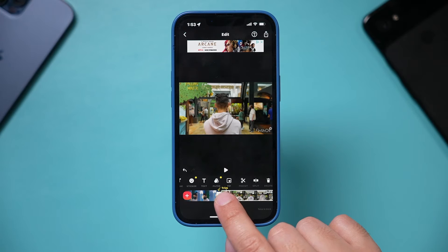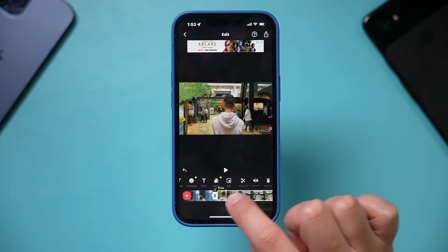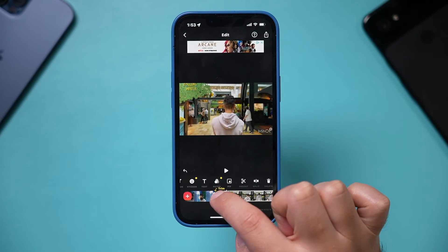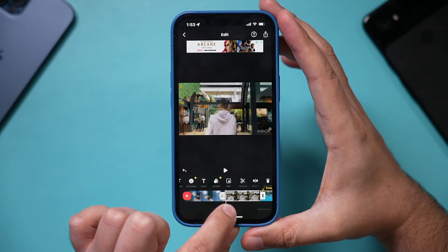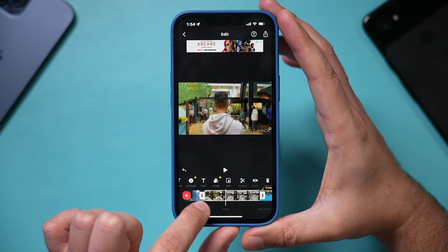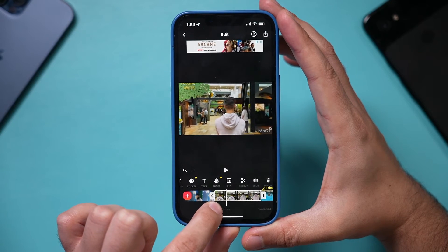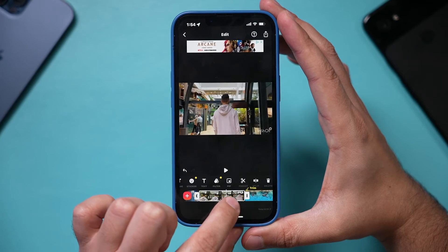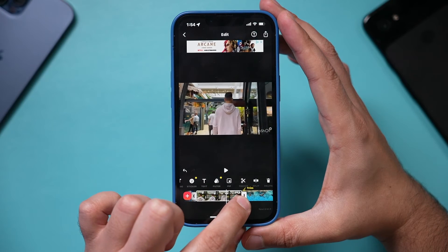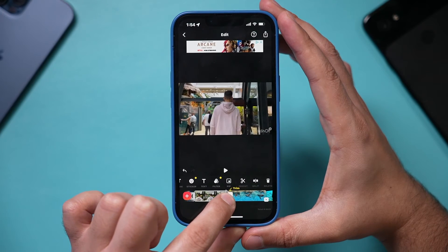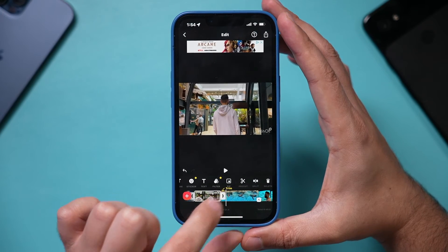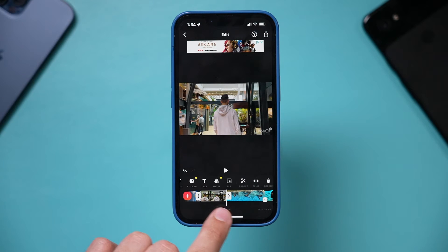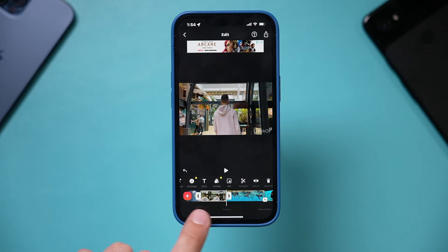You'll see a little arrow appear. Grab the end and trim the clip — so it can start at a specific point, like when someone is walking. Then you can trim the end too by grabbing it and dragging it inward. That's how you change the beginning and end of a clip. Trimming is one of the most useful editing techniques there is.